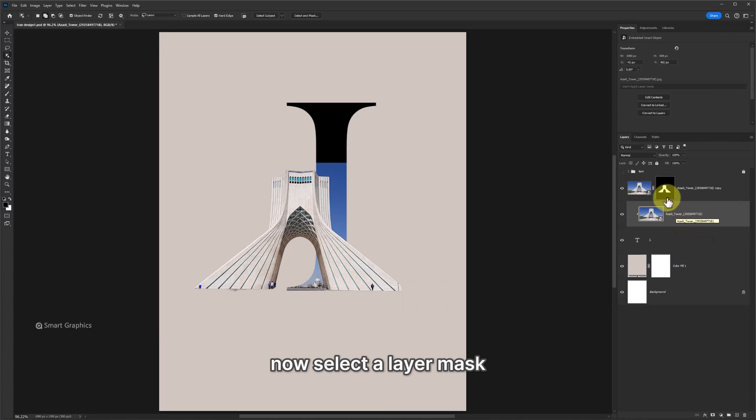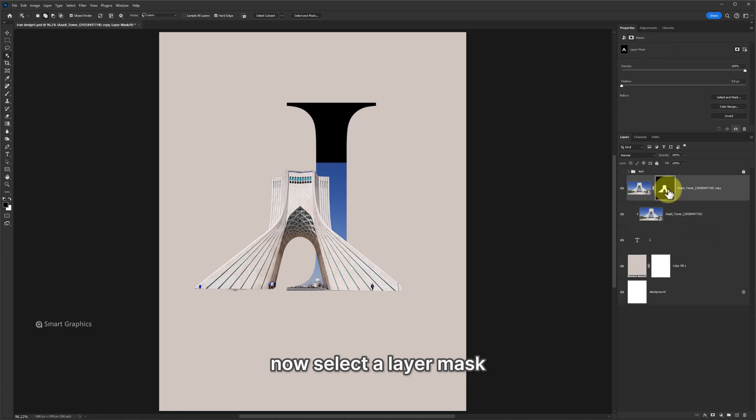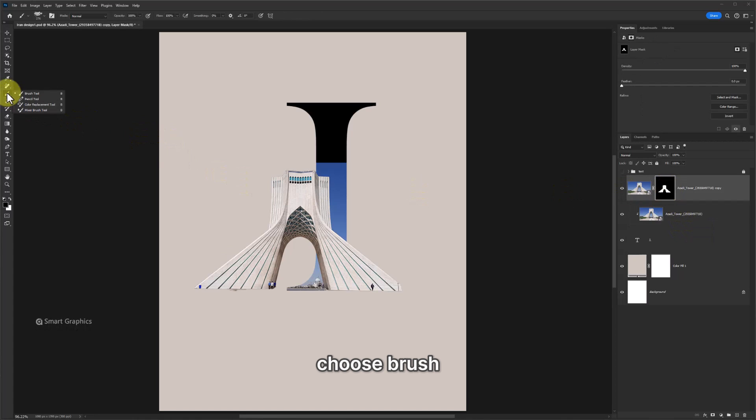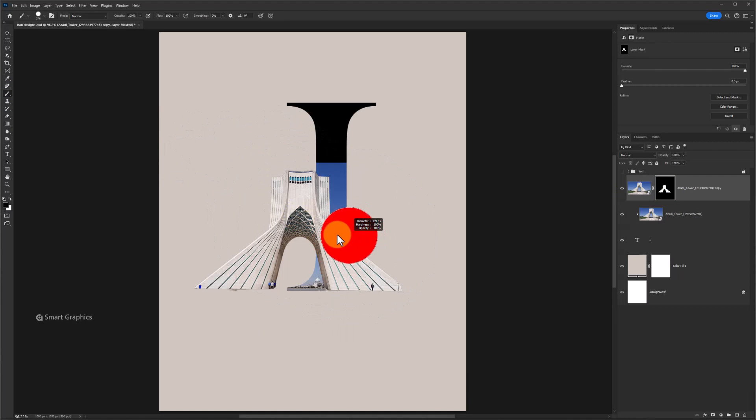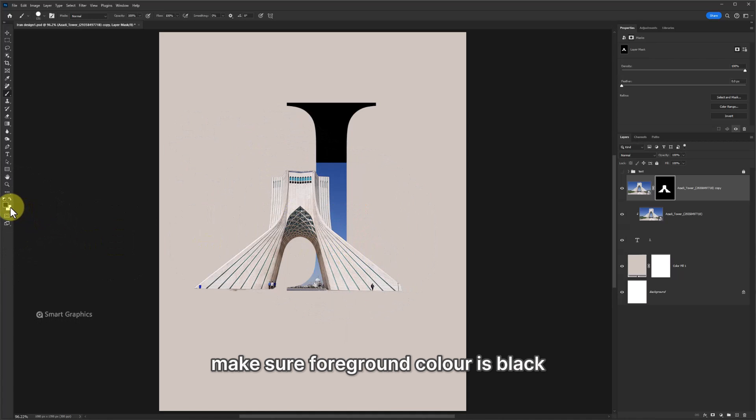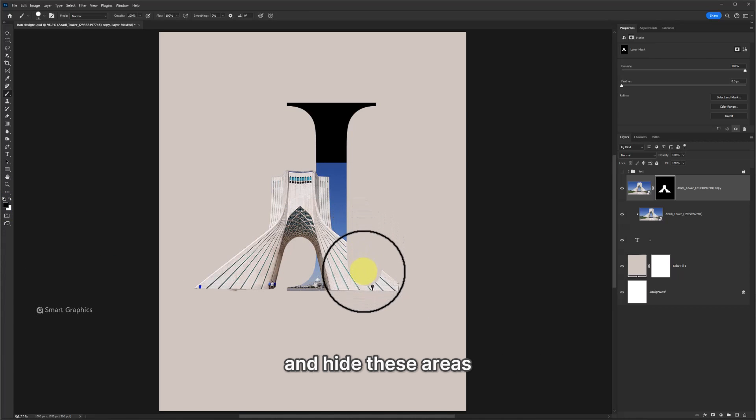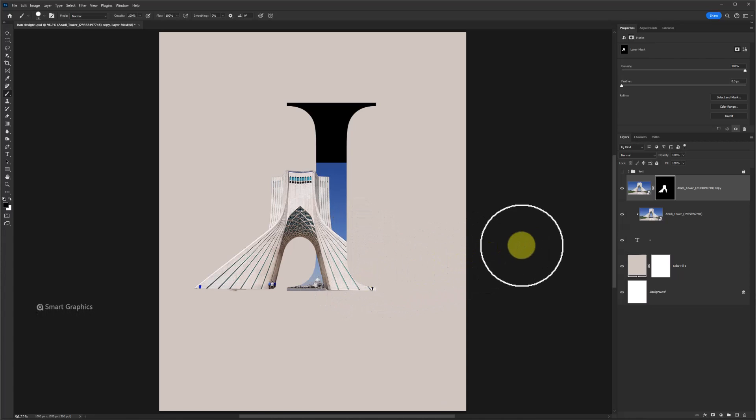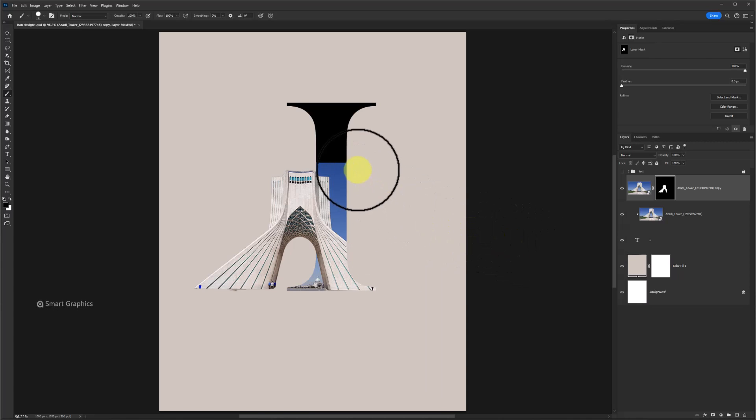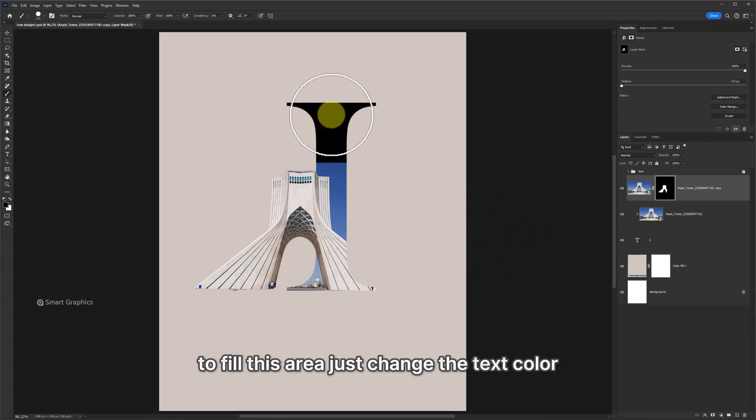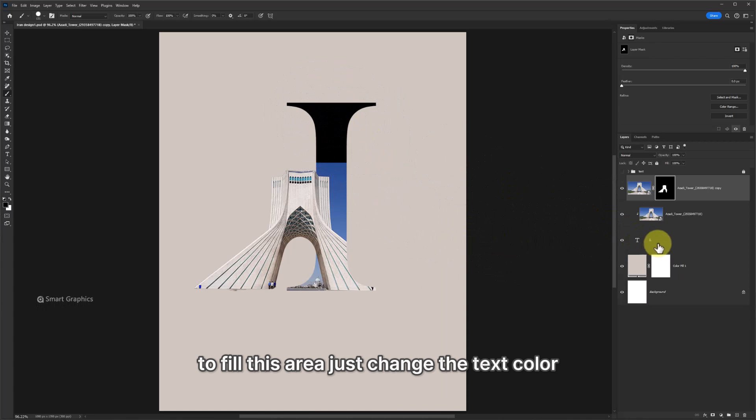Now select a layer mask. Choose Brush. Make sure foreground color is black and hide these areas. Click on layer mask. To fill this area just change the text color.